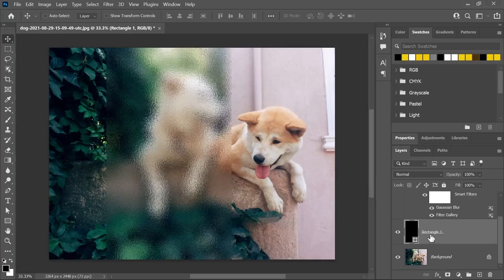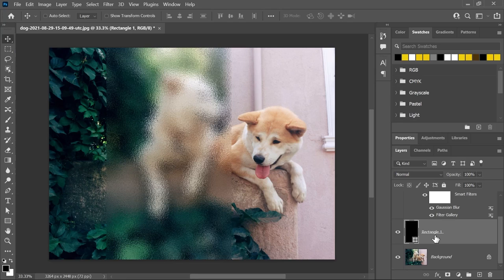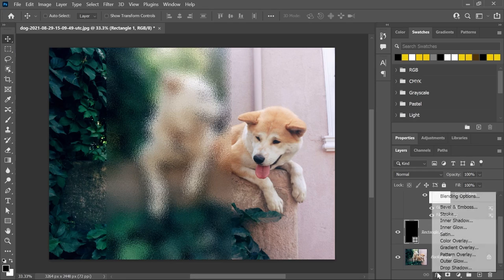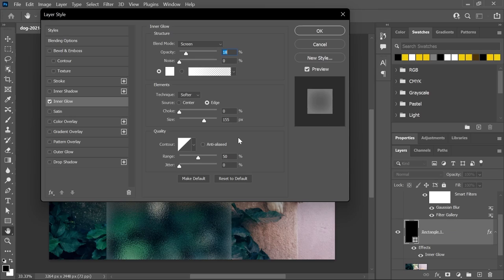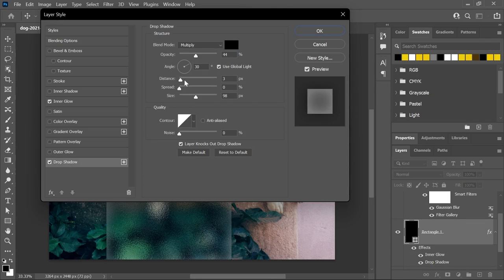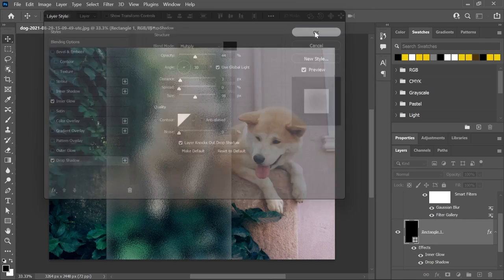With the rectangle layer still activated, click this button to create a layer style and then choose Inner Glow. You can play with these settings to create your own inner glow effect, or just copy my settings. Also click on Drop Shadow and copy these settings as well. Click OK.